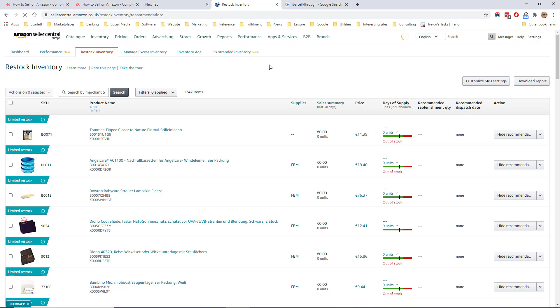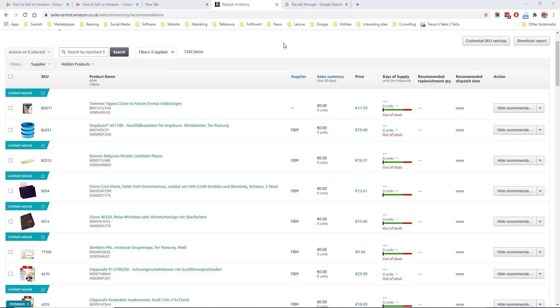Restock inventory shows a list of the SKUs you have in FBA, days of supply you have, and the recommended replenishment quantity. Amazon works out the recommended replenishment quantity based on your sales and also the information you send them about your lead times and your supplier lead times.